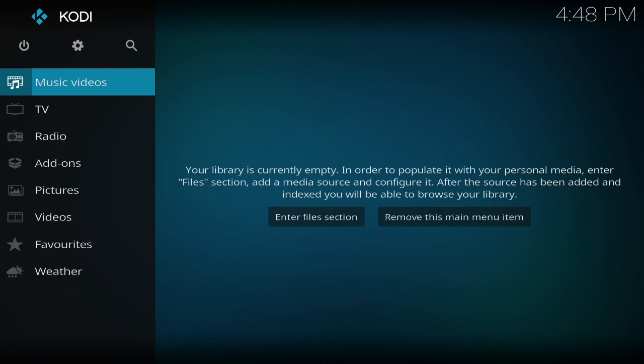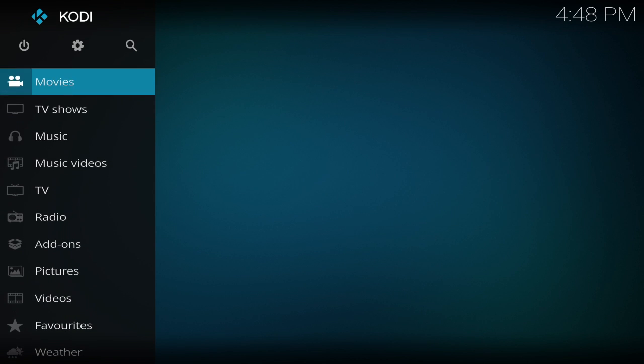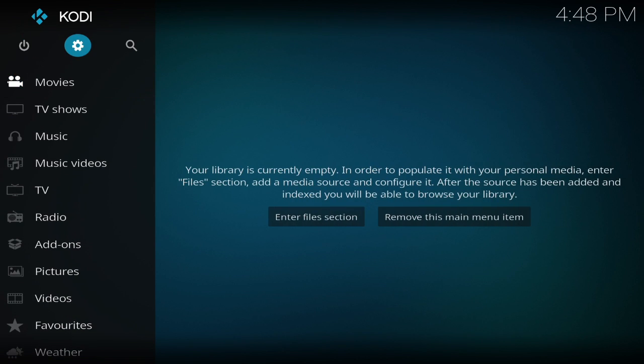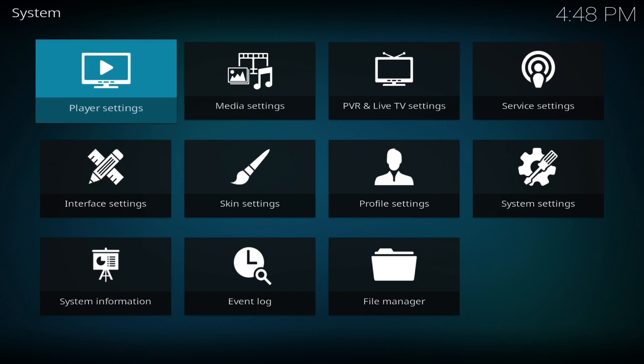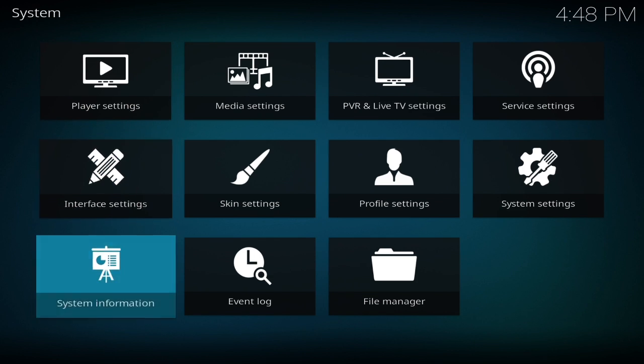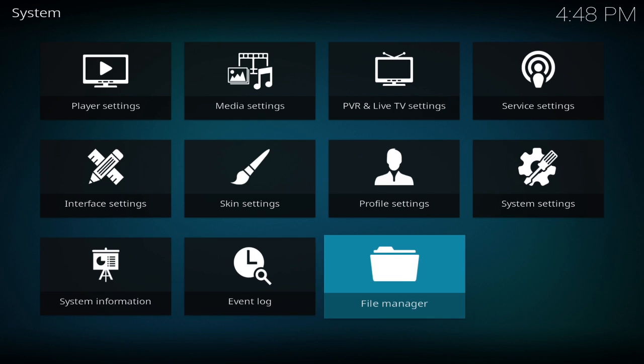So the first thing we need to do is go up here to the settings. Now that you're in the settings, you want to go down to file manager.